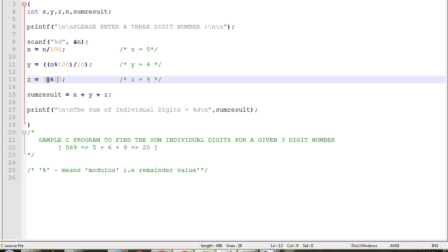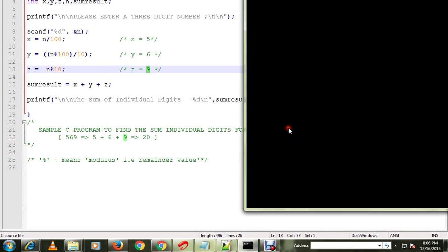Then n mod 10, that means you will be getting 9. Modulus means the remainder value.